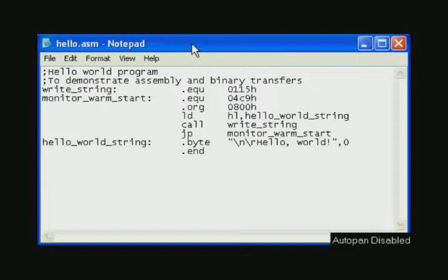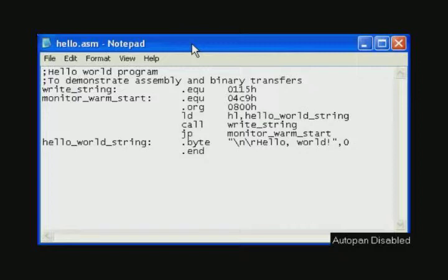To demonstrate binary transfer we need to make a binary file. So I've written a short assembly language program to create a binary file program to transfer. As is customary with any new system or programming setup we will create a Hello World program. If you saw the demonstration video number three we wrote the same program to be assembled by the Z80 ASM program.